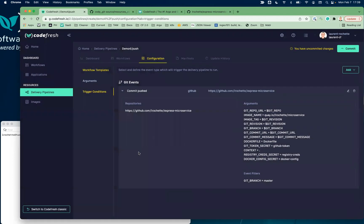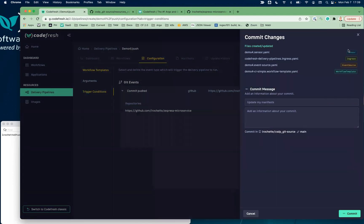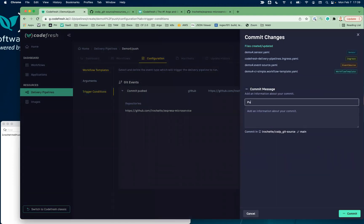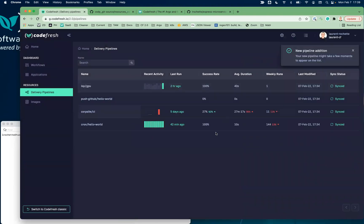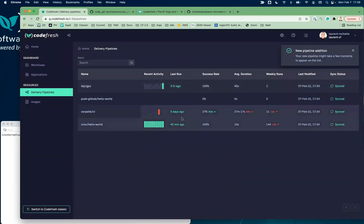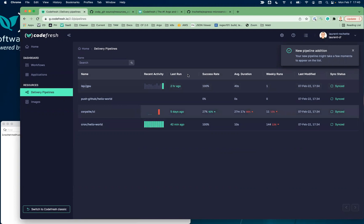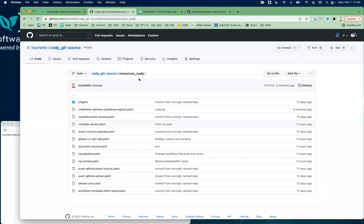So now I have all my files. I'm going to commit them to my Git repo — push for demo4 and pushing. From there, Argo CD is going to discover a change in my Git repo and automatically create a new pipeline.